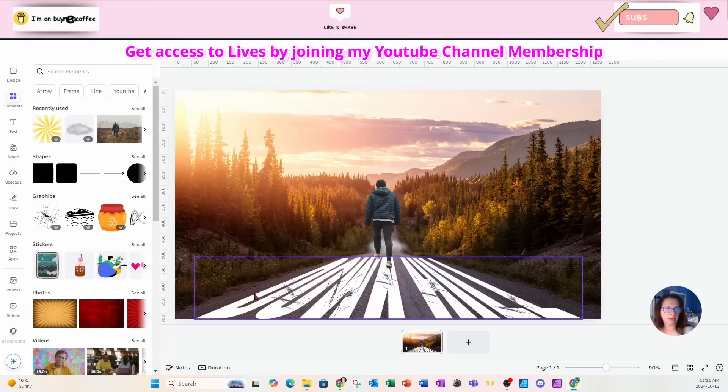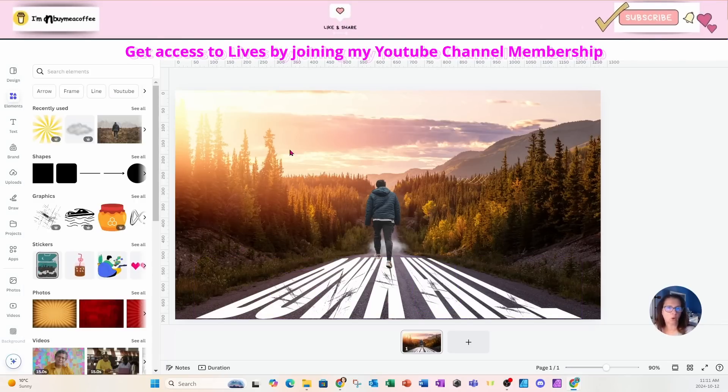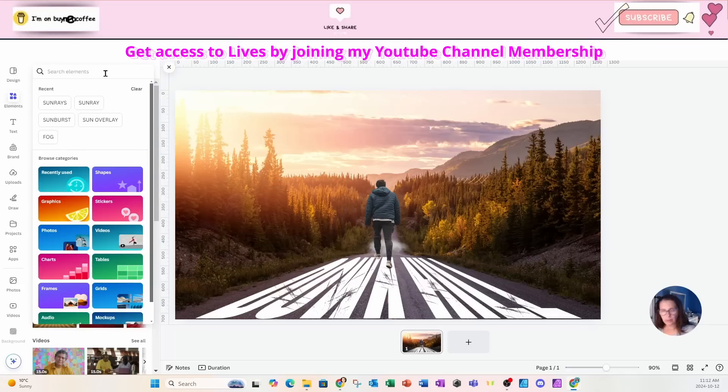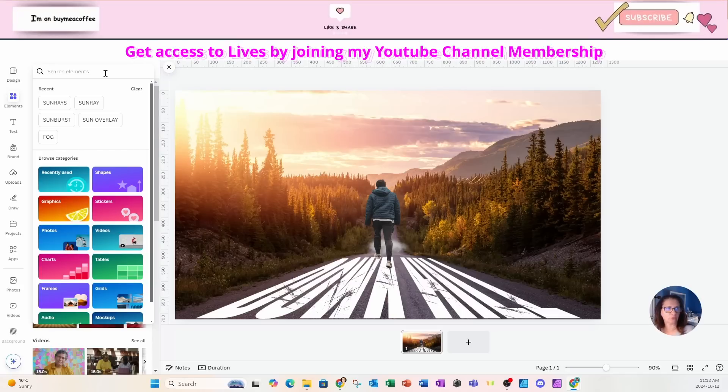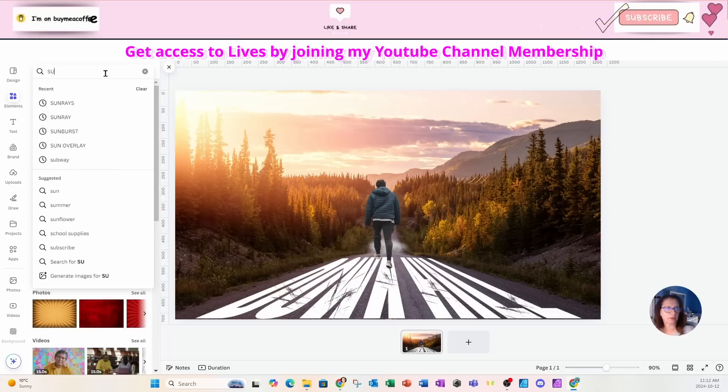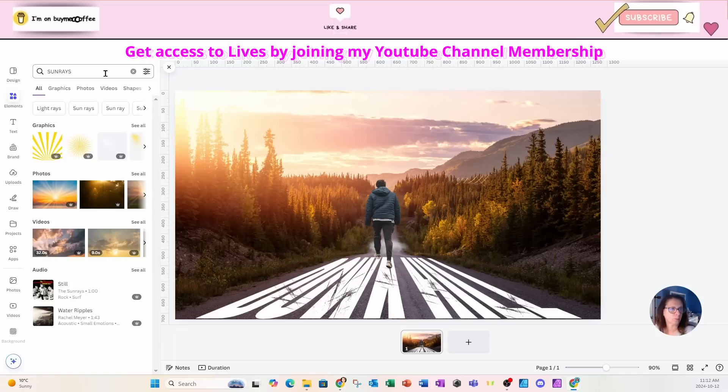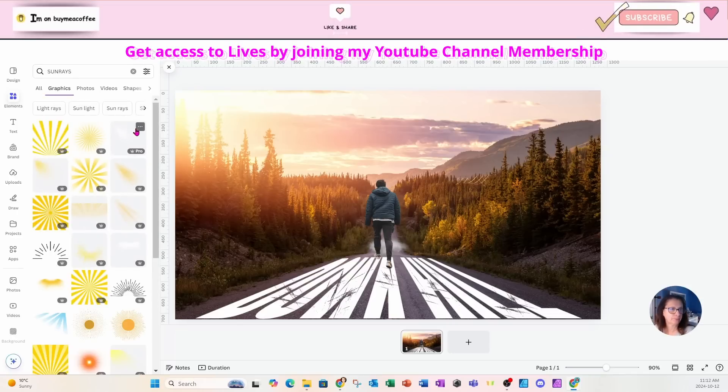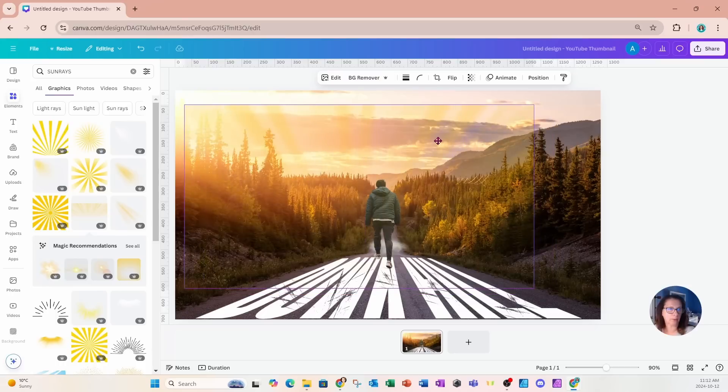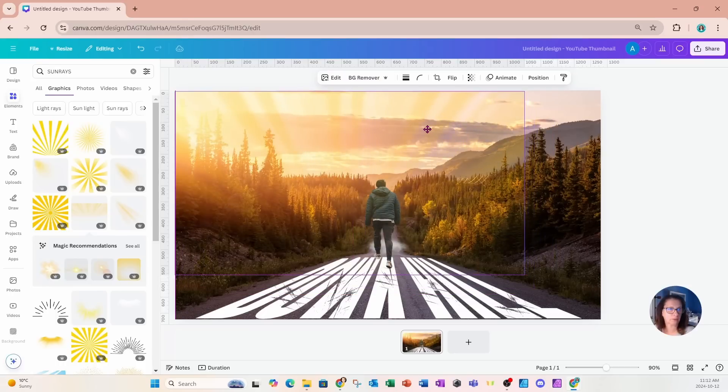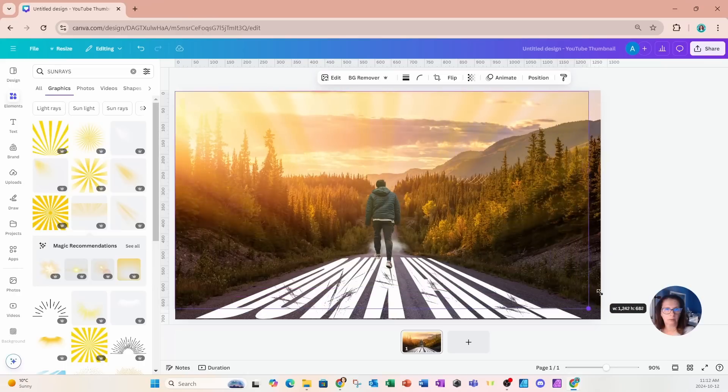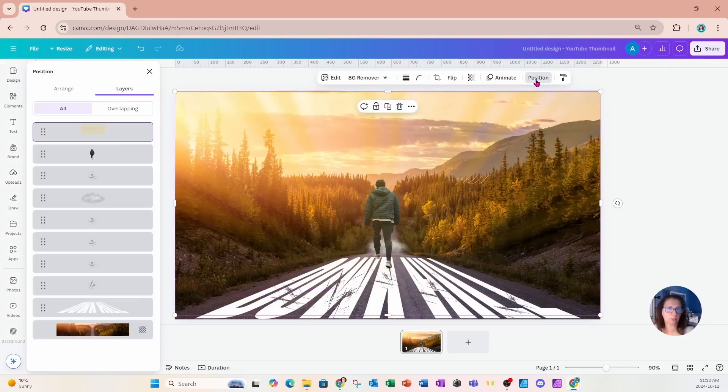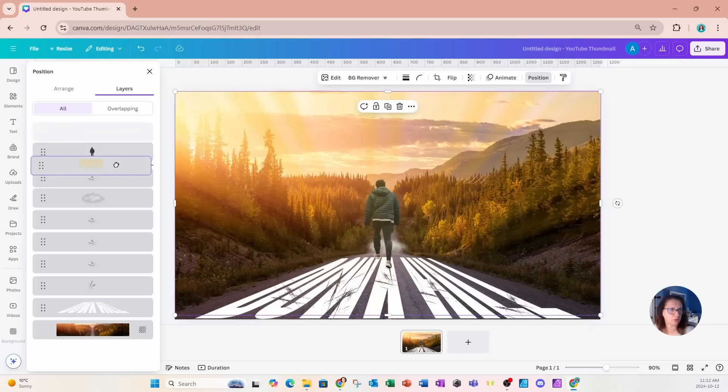And finally, I'm going to add a little bit of an overlay in here. You don't have to do that. But I'm going to come into my elements area in the search and I'm going to search for sun rays. I'll go on to graphics and I'm going to place this on my workspace. And I'll put it in behind the man who's walking. So I'll go to position and layers and I'm going to move that just behind the man like that.